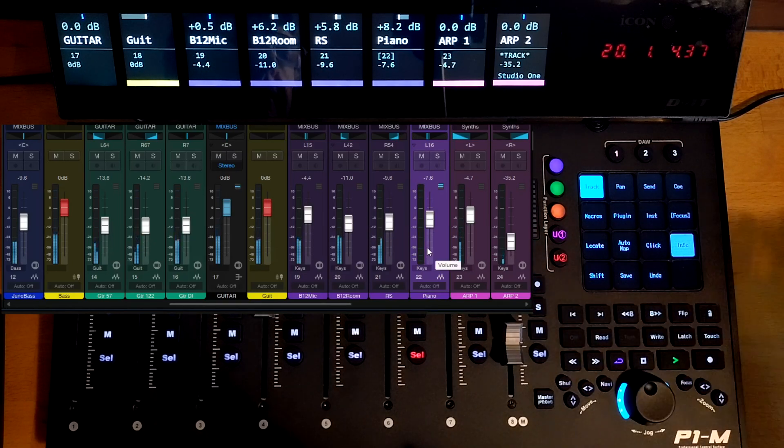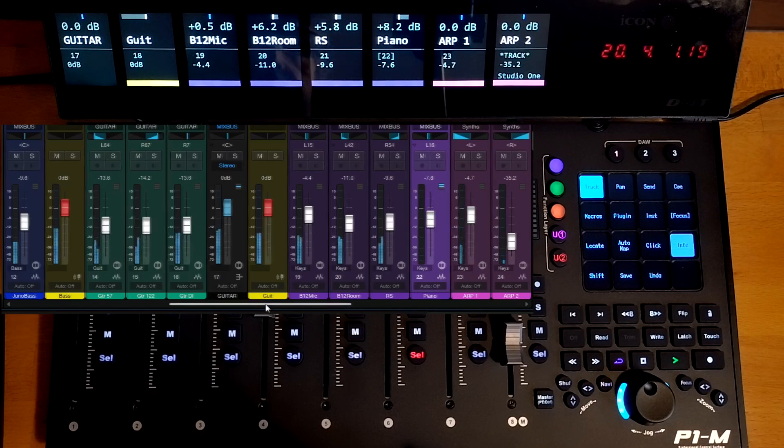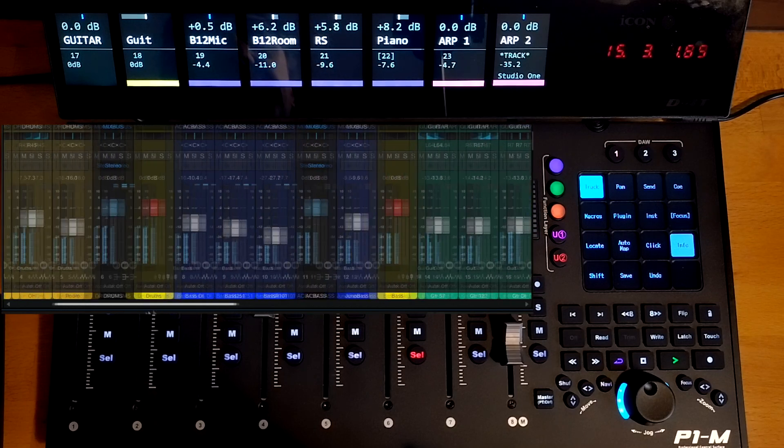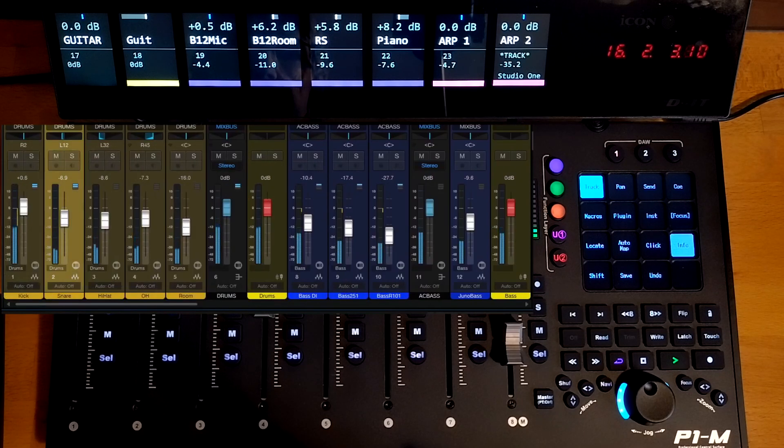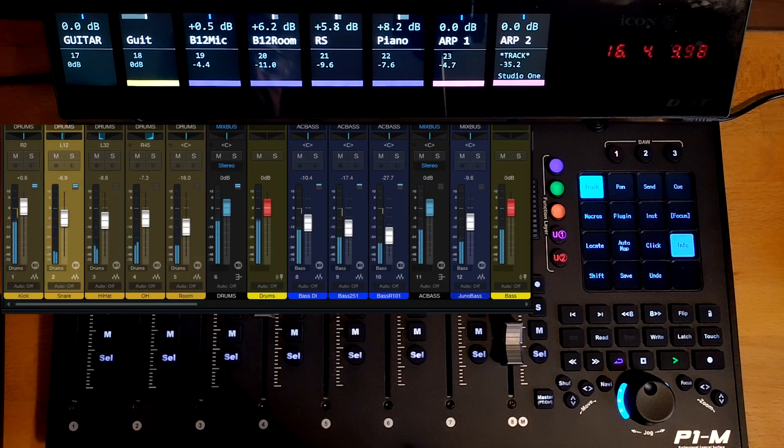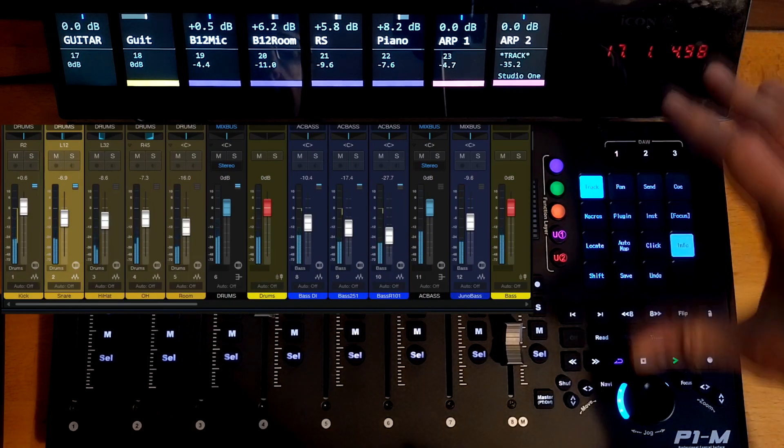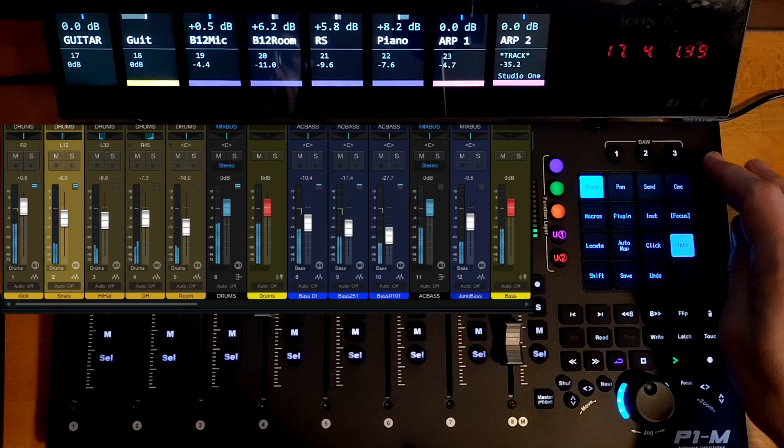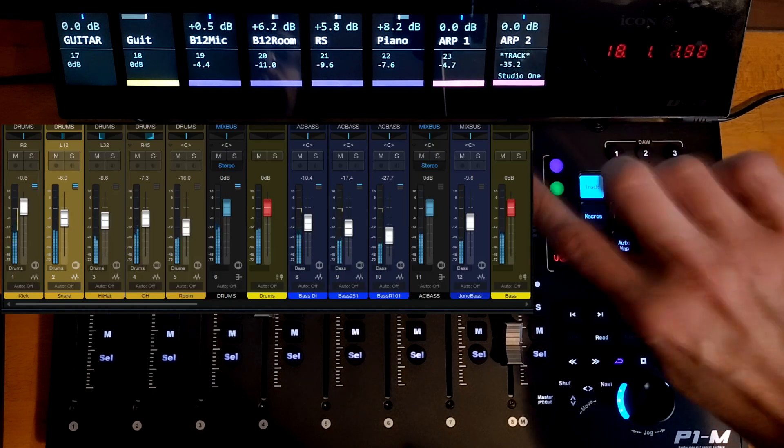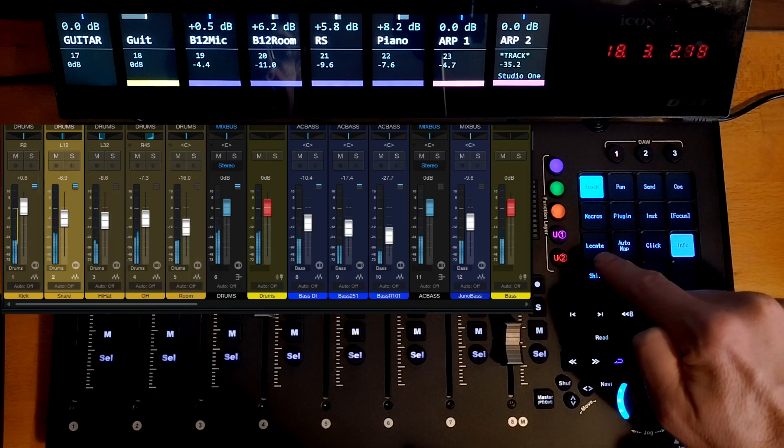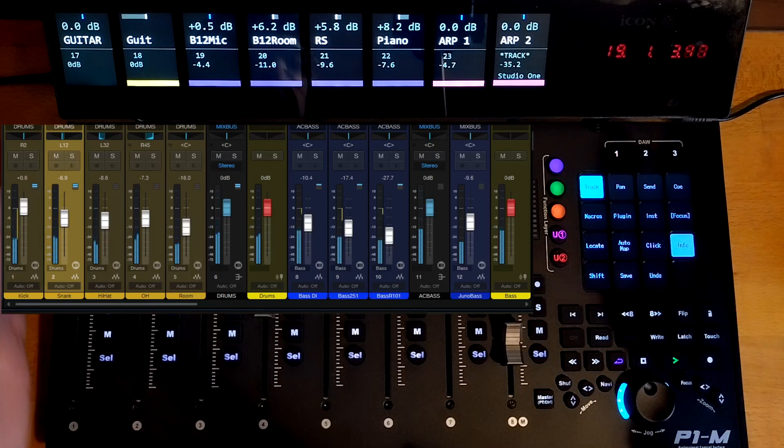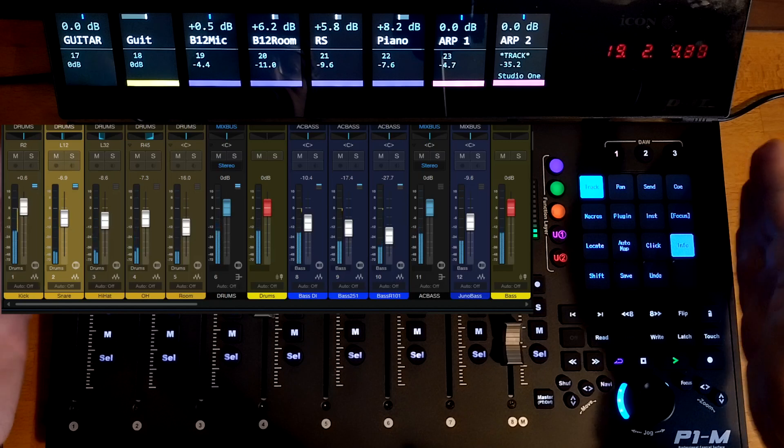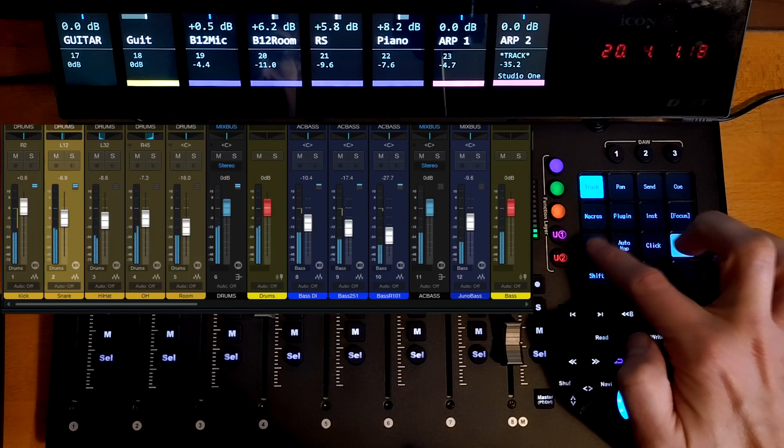Also works in the reverse. So if we go over back to the, let's say, the snare drum, let's say we select that. Now, if you want that, if we want on the console now to see the selected track, we just hit the locate button and that will bank the console so that we can see the currently selected track.